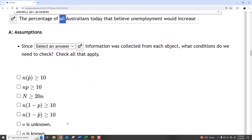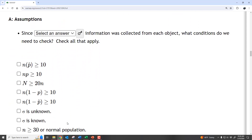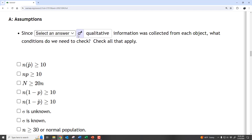What about assumptions? If we're going to do confidence intervals, there are certain assumptions we have to worry about. Since we collected qualitative data — remember, all we basically asked was yes or no, do you believe it'll go up or down — when we have qualitative data we're doing proportions, and there are certain stipulations we have to abide by in order for these things to be statistically valid.